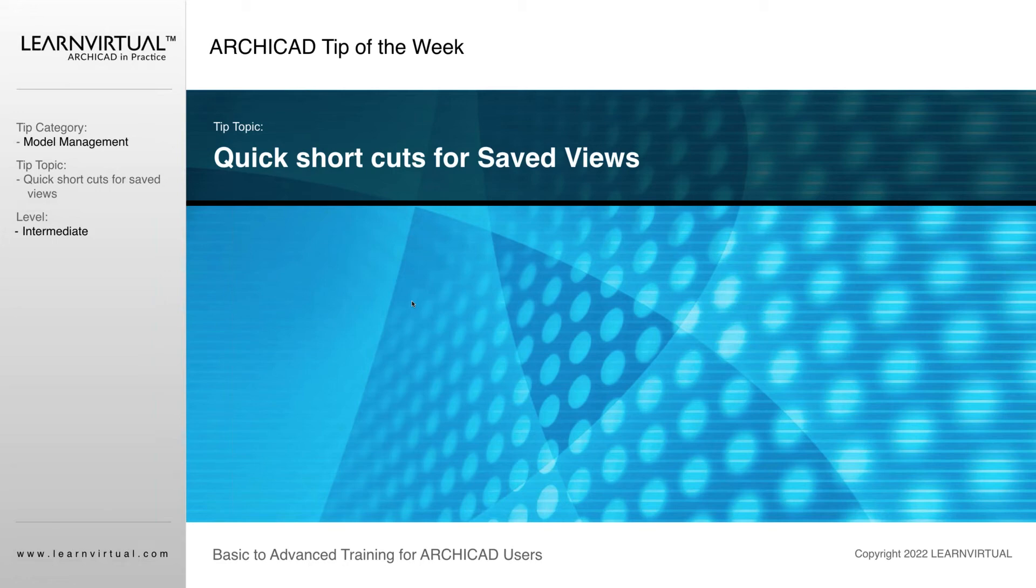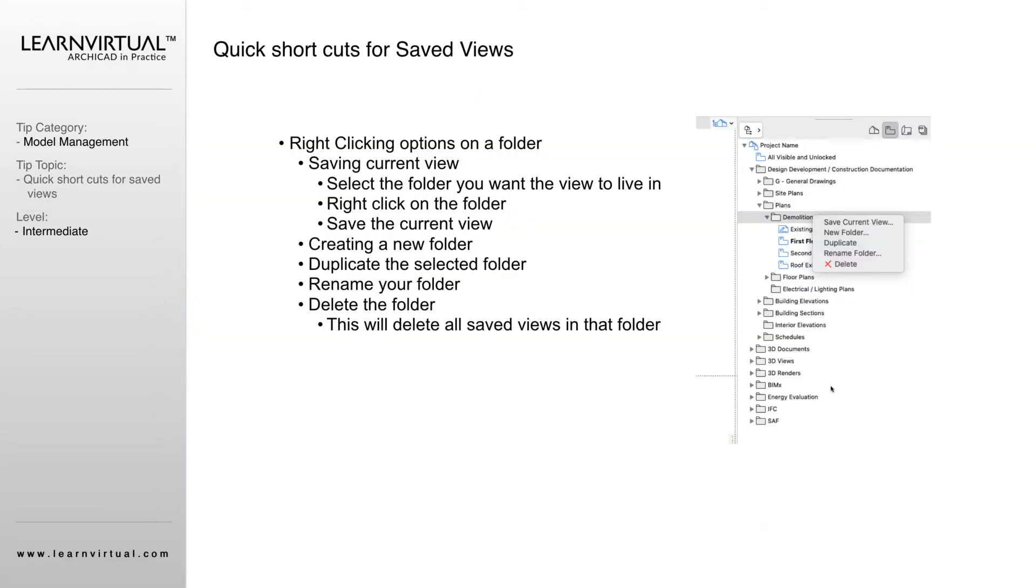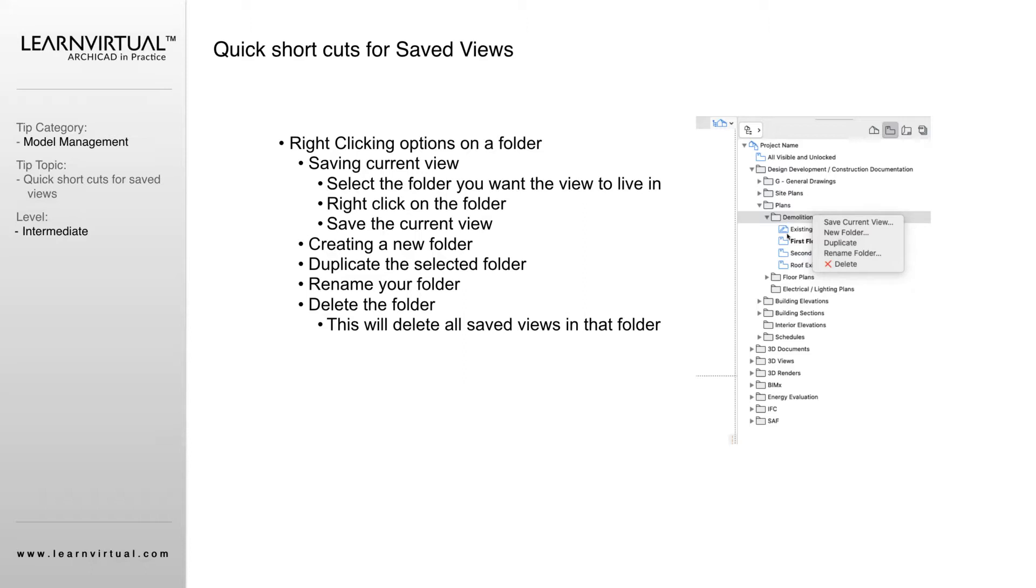For our quick shortcuts that we're going to go over today, I like to utilize the power of right-clicking. Depending on what you're right-clicking on, you're going to have different options. You'll see here that we are in our view map.